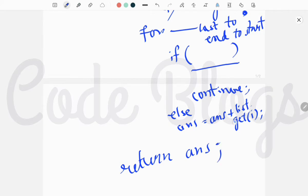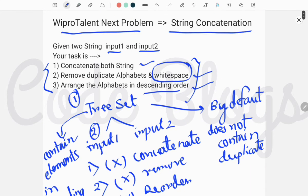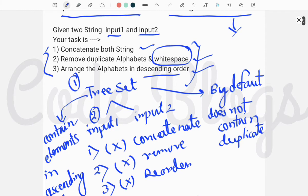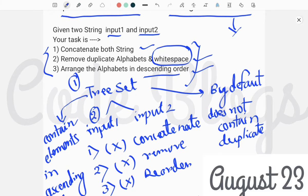That's all for the logic behind this string concatenation problem. Remember one thing: TreeSet has three built-in solutions — you don't need to concatenate both strings, you don't need to reorder them in descending order loop-by-loop, and by default TreeSet does not contain any duplicate element.